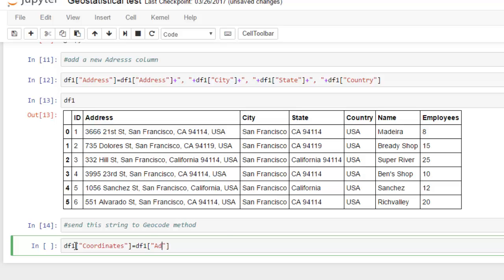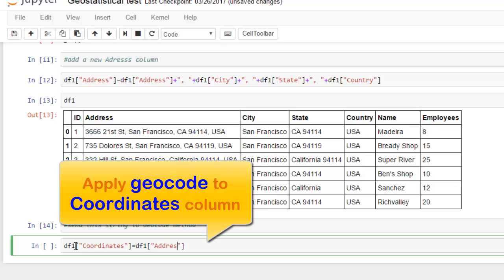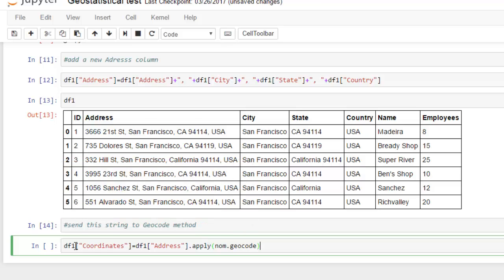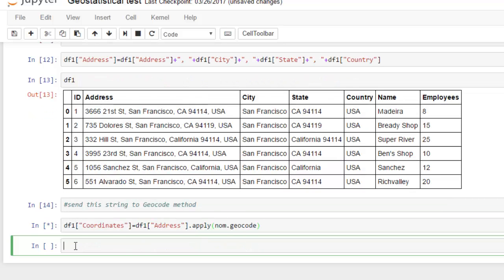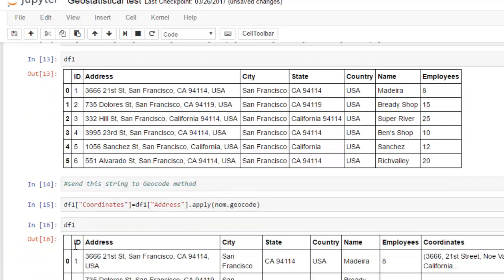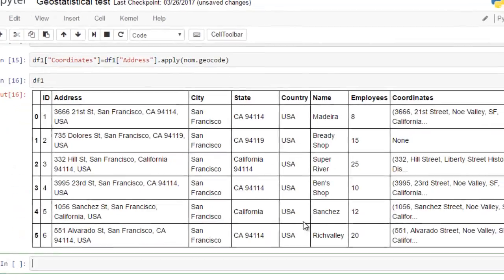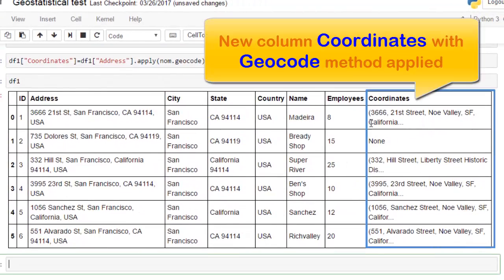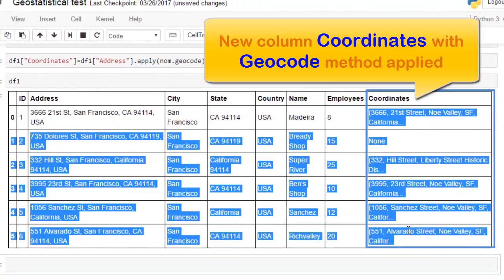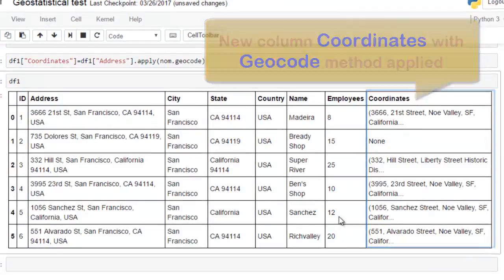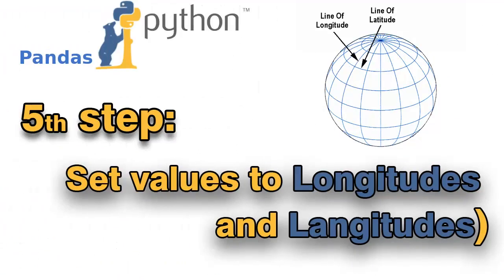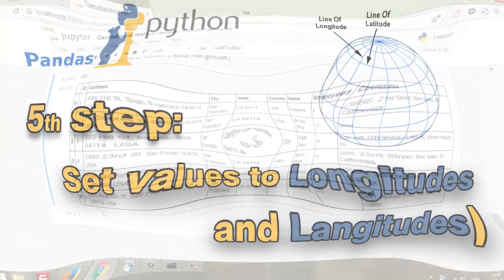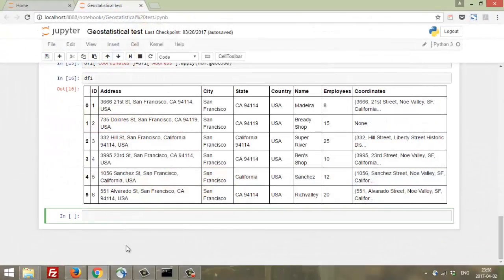For this we should use this kind of method. Prepare a new column named 'coordinates' that will take information from address field, and in order to do that we use apply method. As you can see, now we have coordinates.